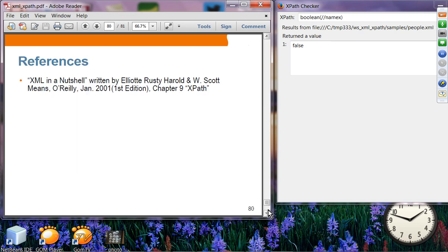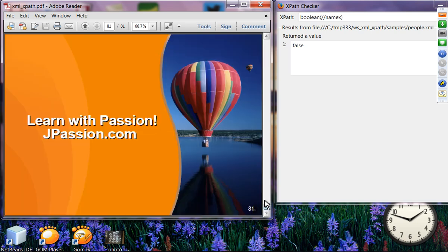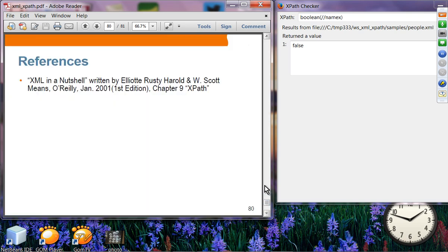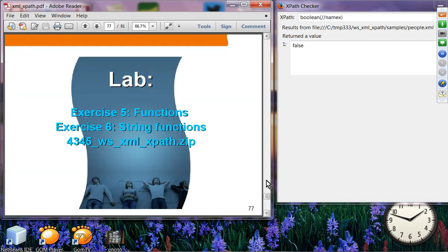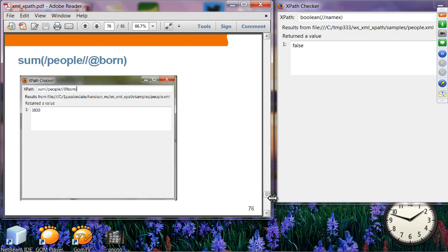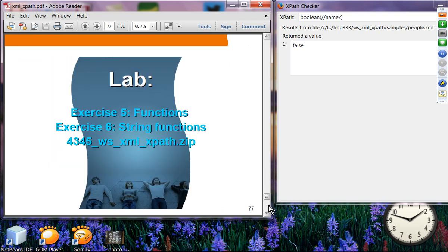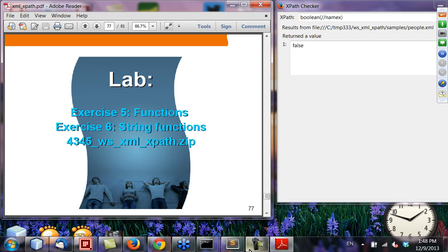In this XPath presentation we covered: XPath expression data types, the concept of node types, node sets, location path and location steps, wildcards, predicates, and functions. Next we will move on to XSLT.